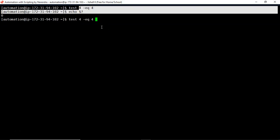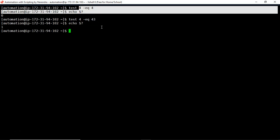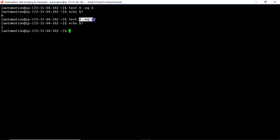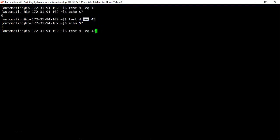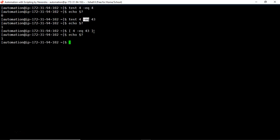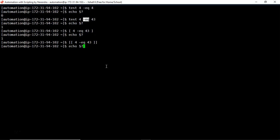The echo $? result is non-zero, meaning the test failed — because the numbers are not equal but we tested for equality. Instead of test, you can use single or double square braces. The double square brace also gives non-zero because they are not equal. We prefer double square braces since they are the enhanced version.